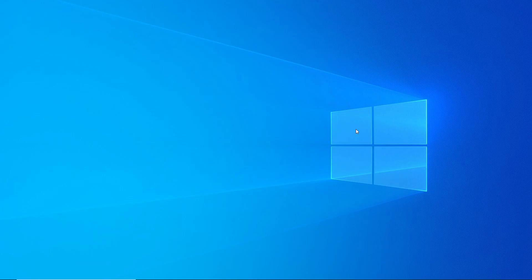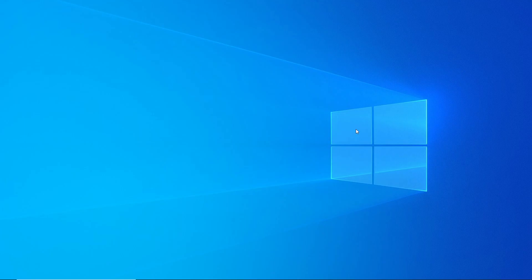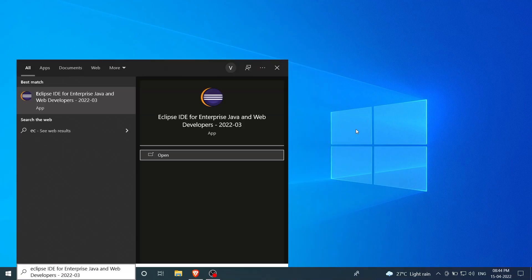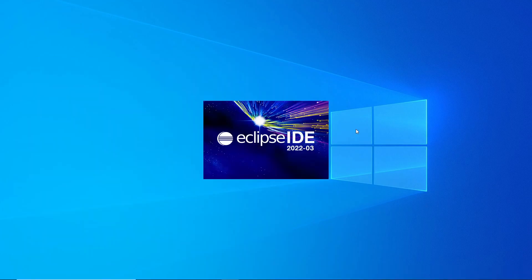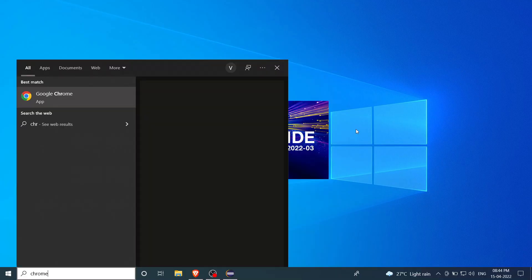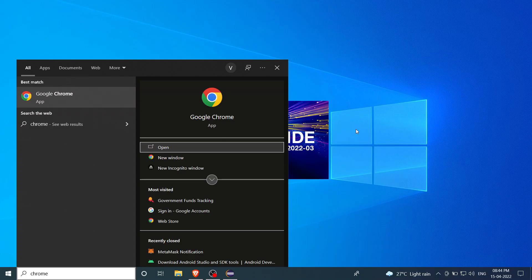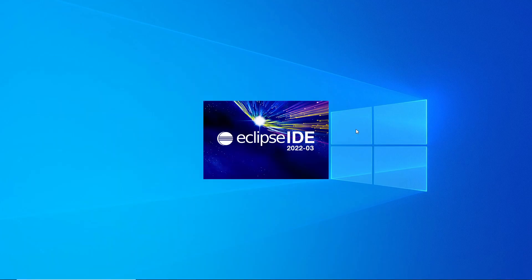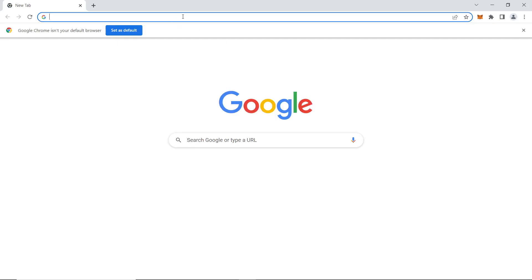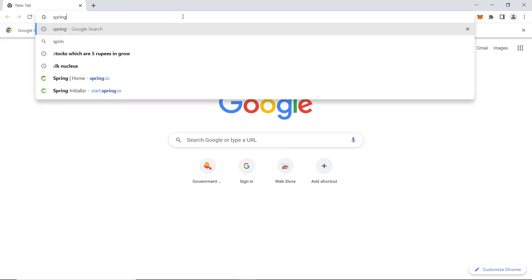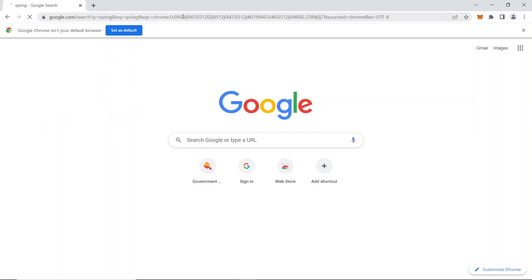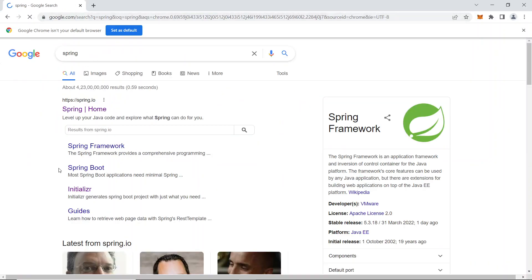First and foremost, just open your Eclipse IDE. Here I'm going to open my Eclipse - it will take some time to open. In the meantime, open your Chrome browser or any browser you like. I'll open Chrome while Eclipse loads.